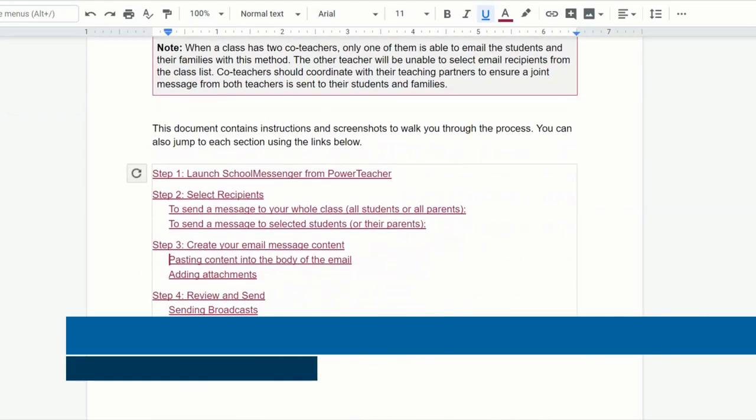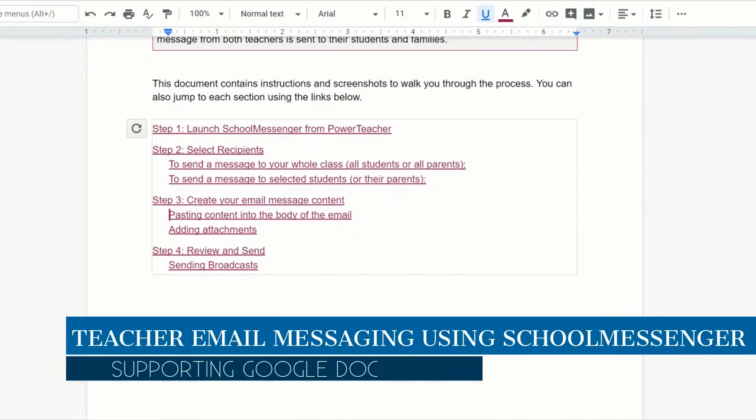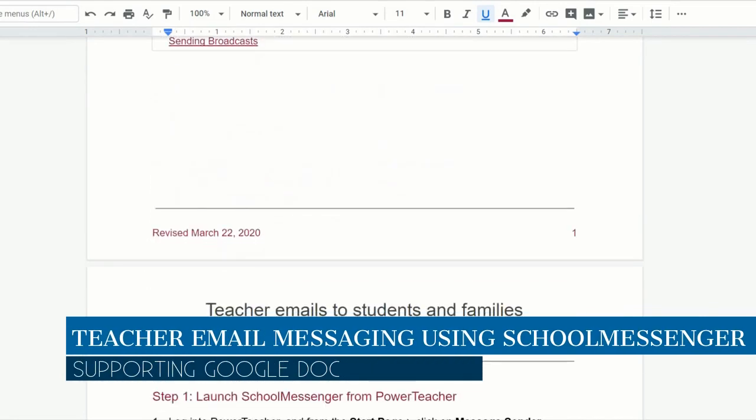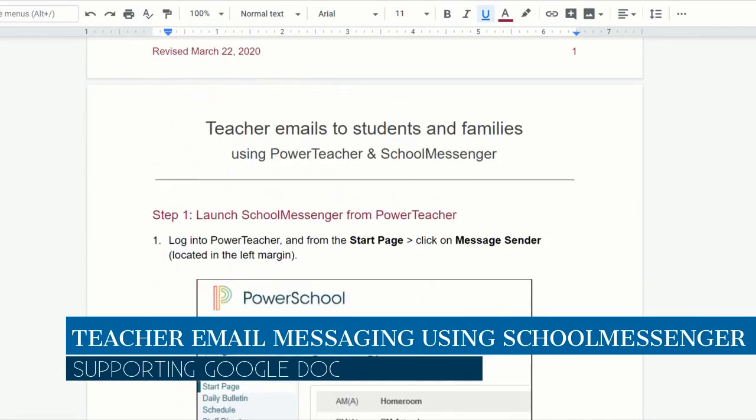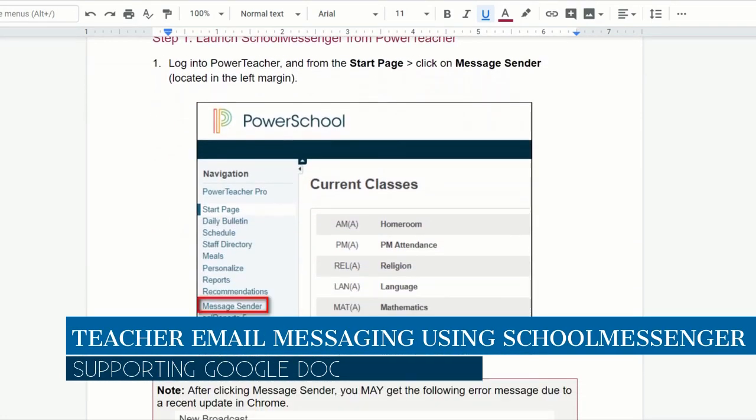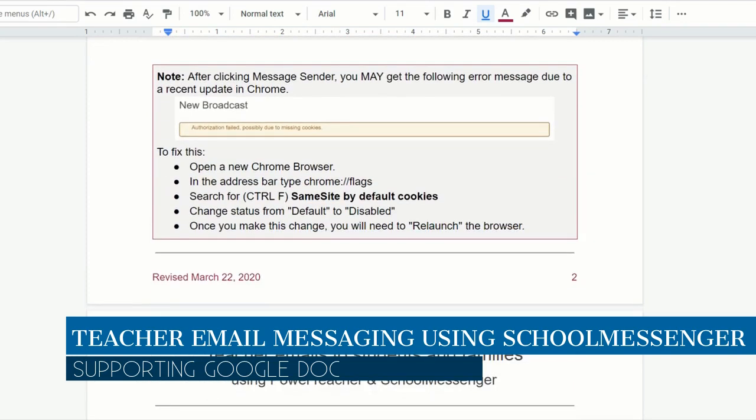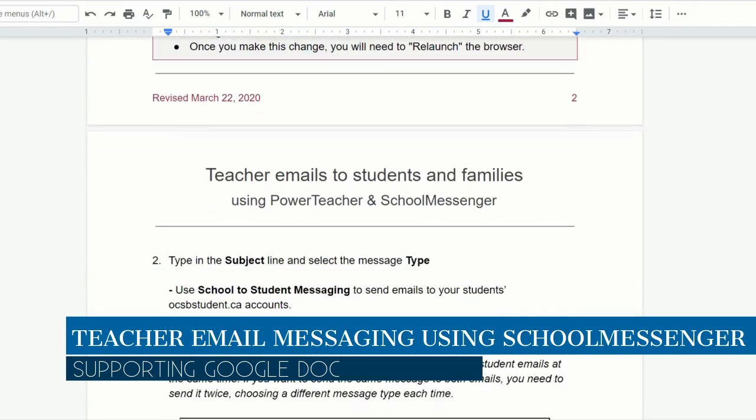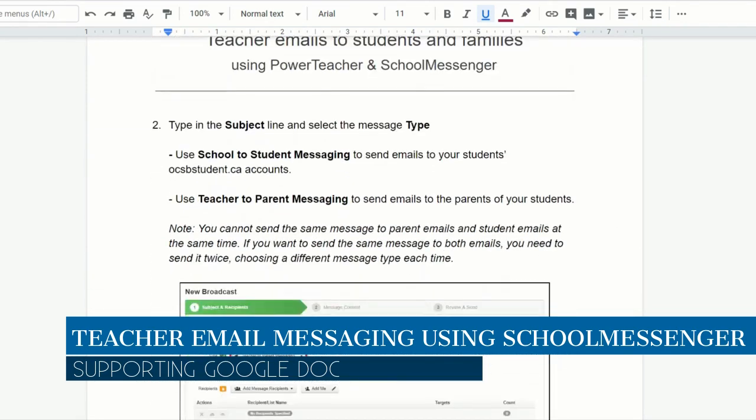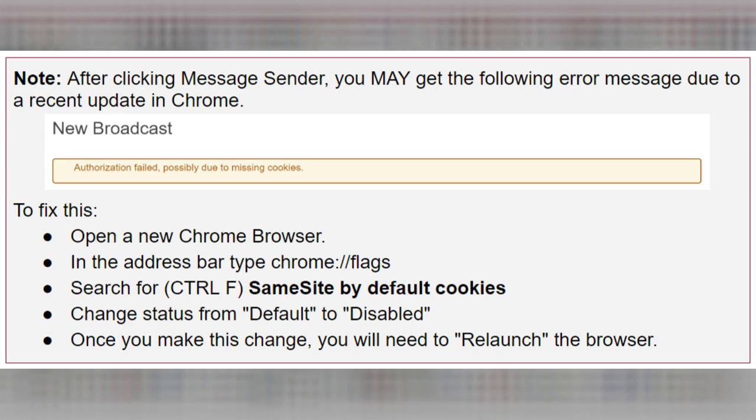Using the teacher messaging platform is a recommended way at the OCSB to communicate information to parents. It is also a way to provide updates to parents on where they can access work provided to students within their OCSB accounts.